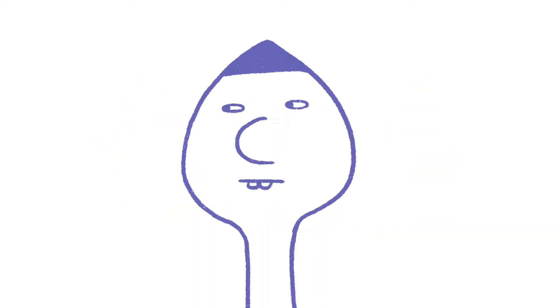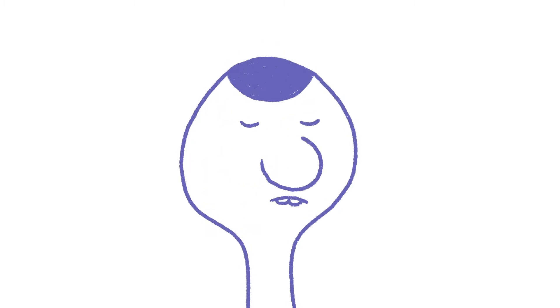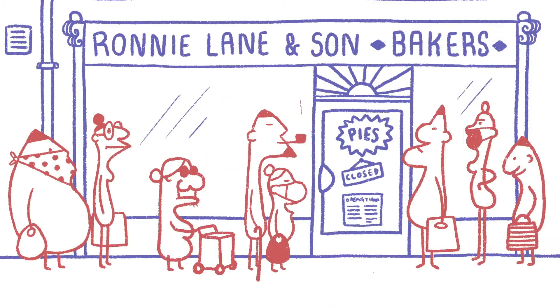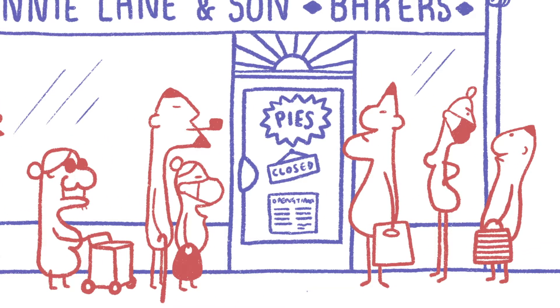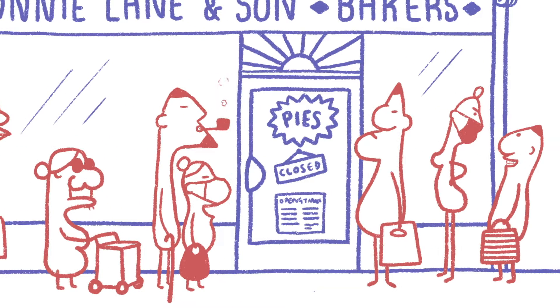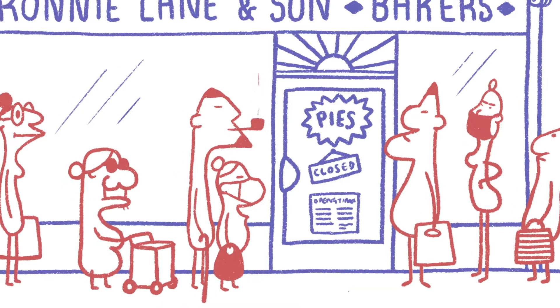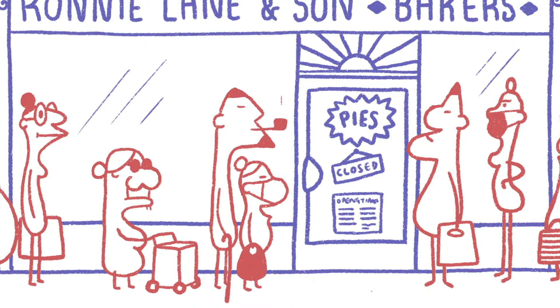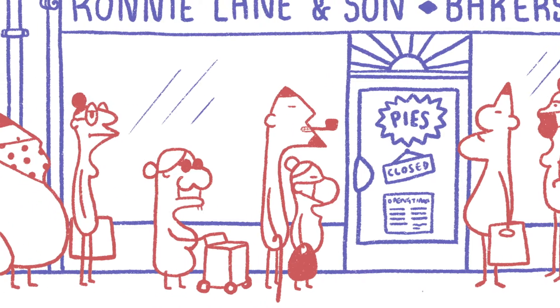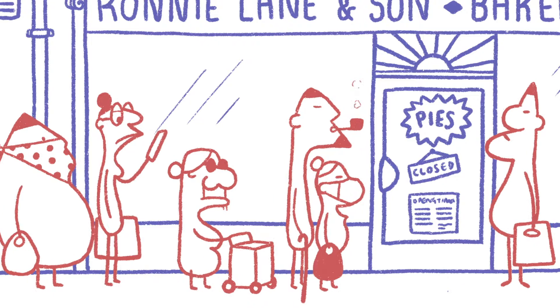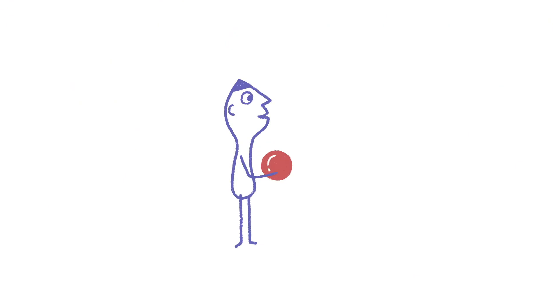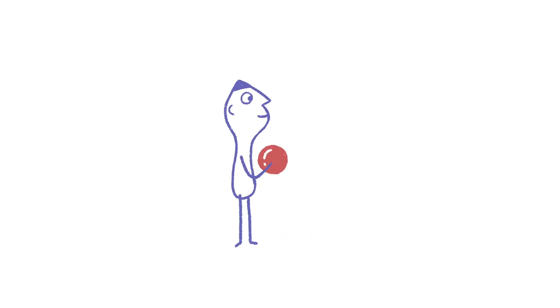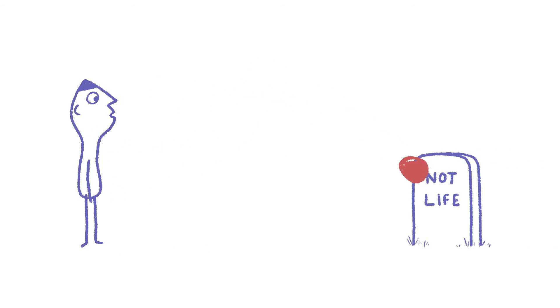But not everyone seems to realize how important this is, do they? Look at these people waiting for the bakery to open. They're so concerned with getting bread before it runs out, they seem to have forgotten to keep their distance from one another. But that distance could easily be the difference between life and not life.